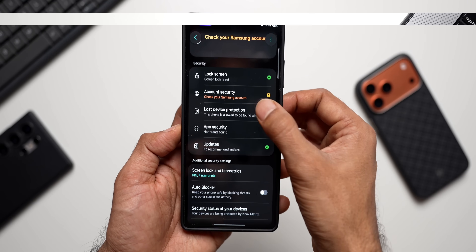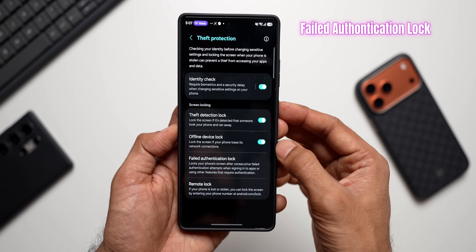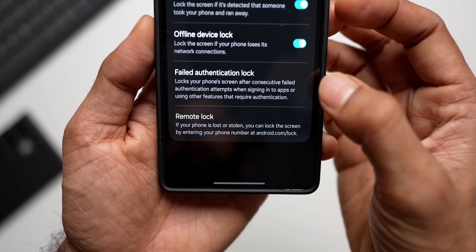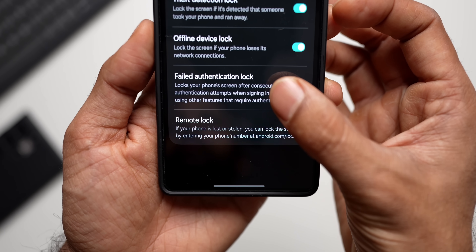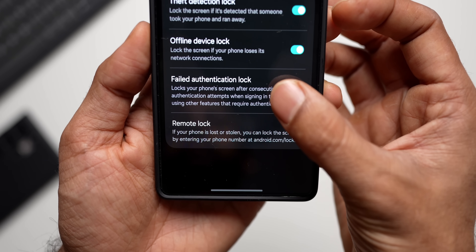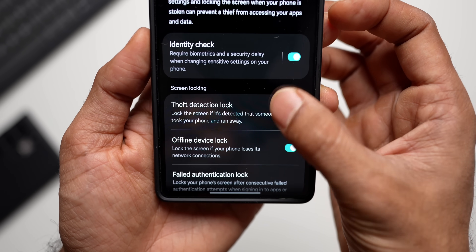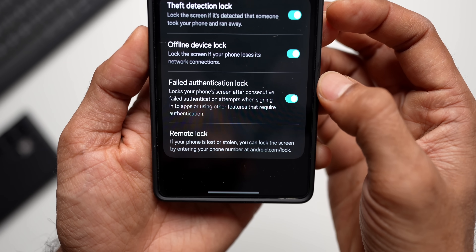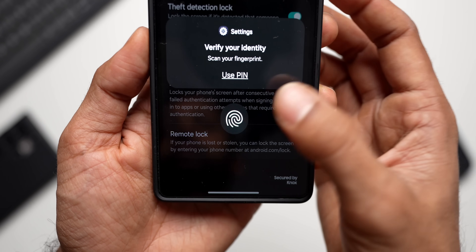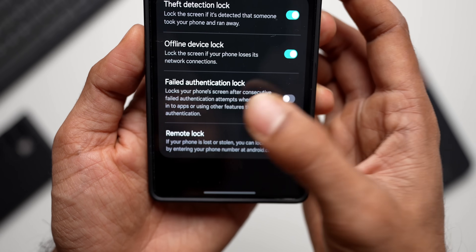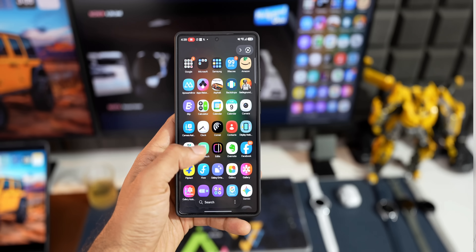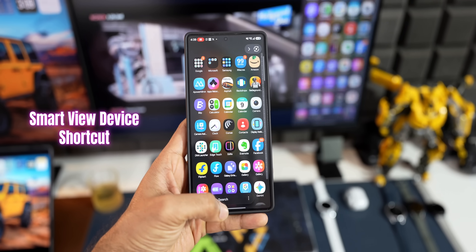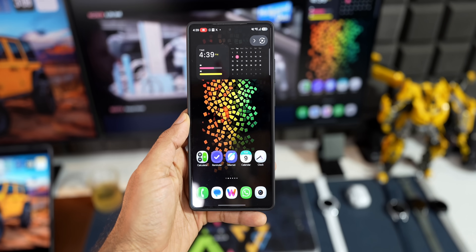On the security side, Samsung has added something new to theft protection — a feature called Failed Authentication Lock, which locks your phone screen after consecutive failed authentication attempts when signing into applications or using features that require authentication.